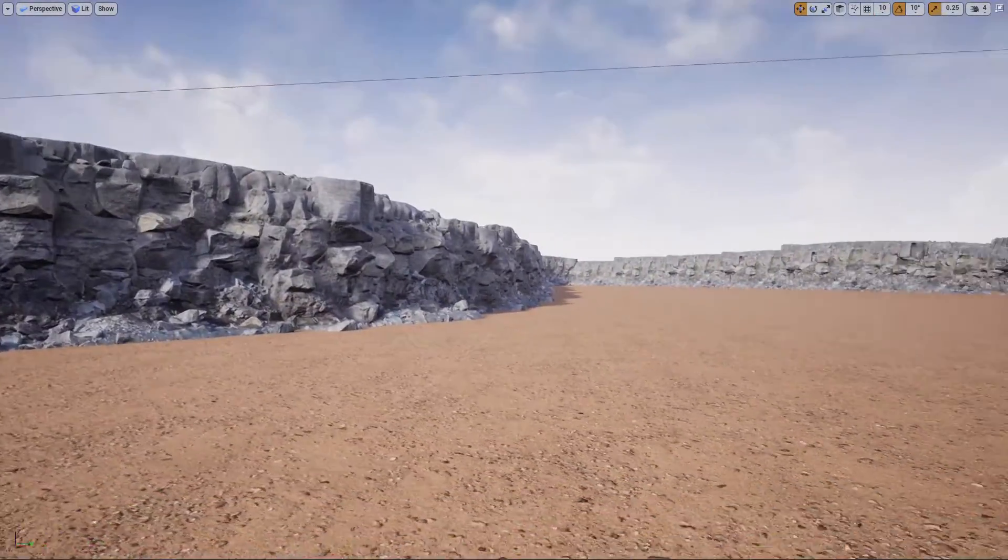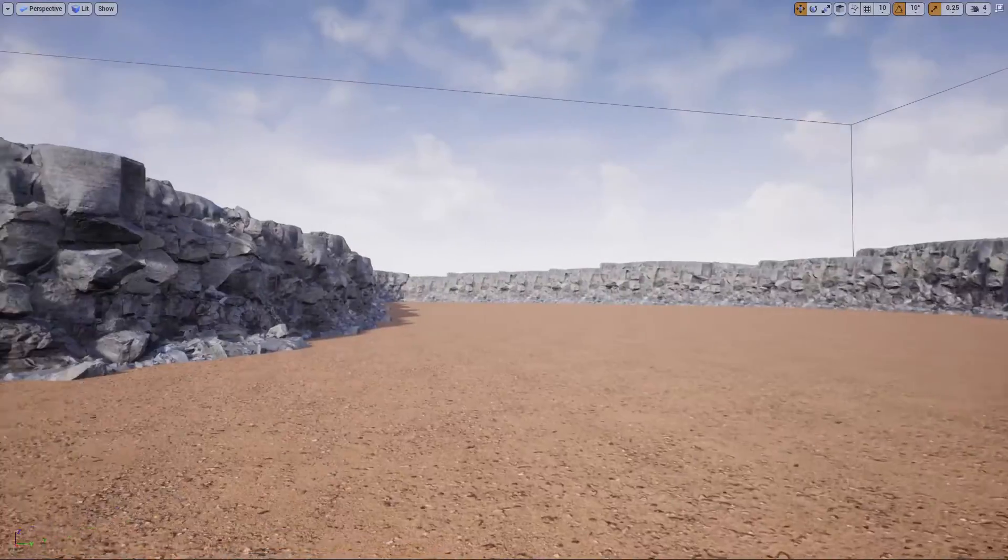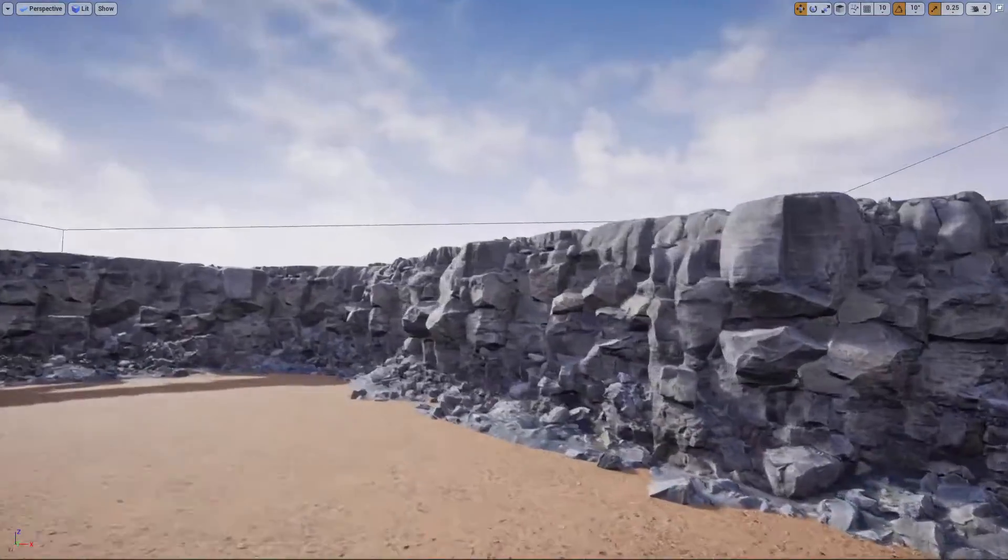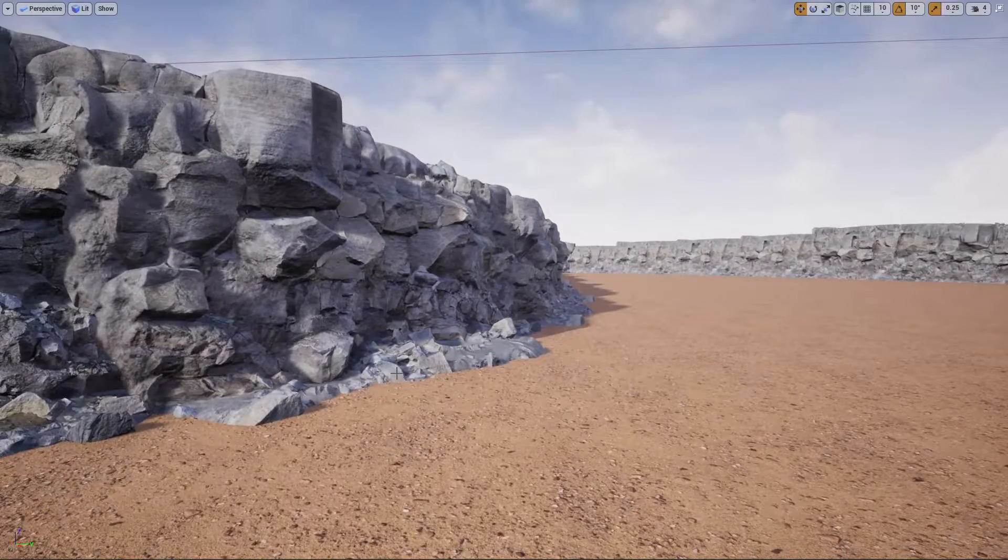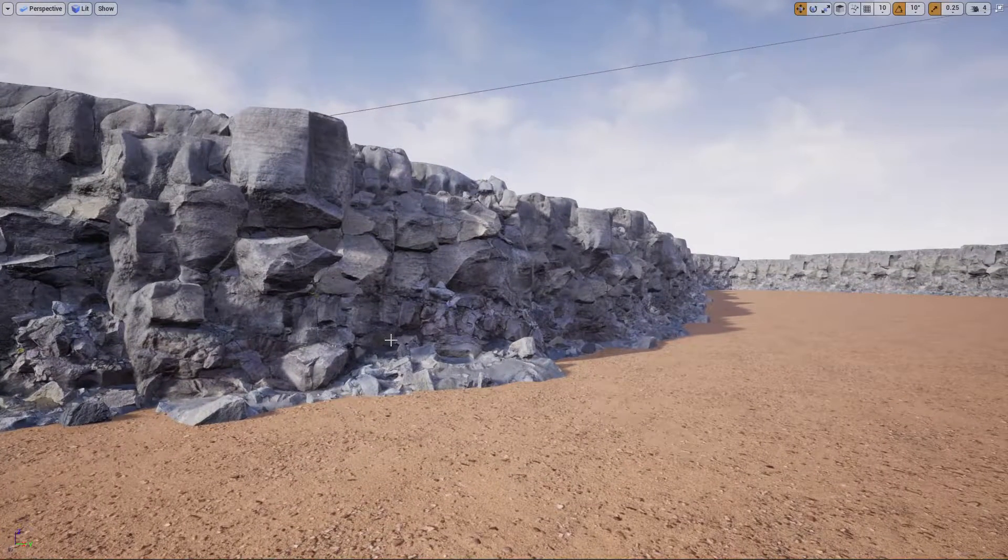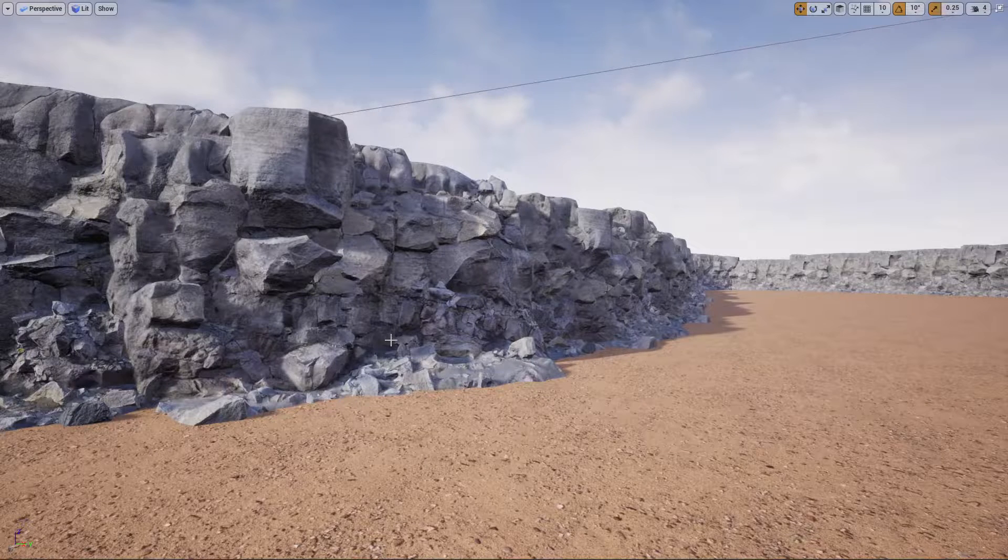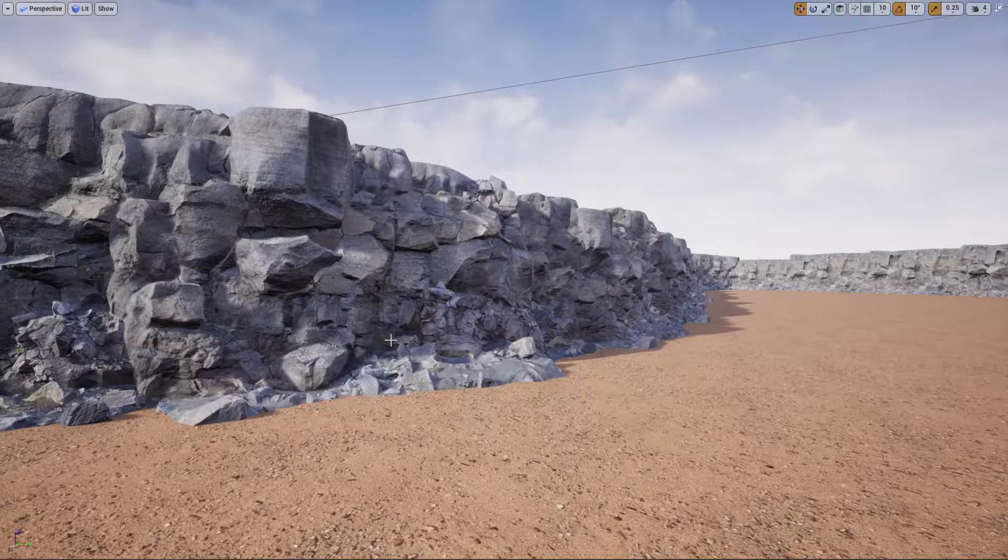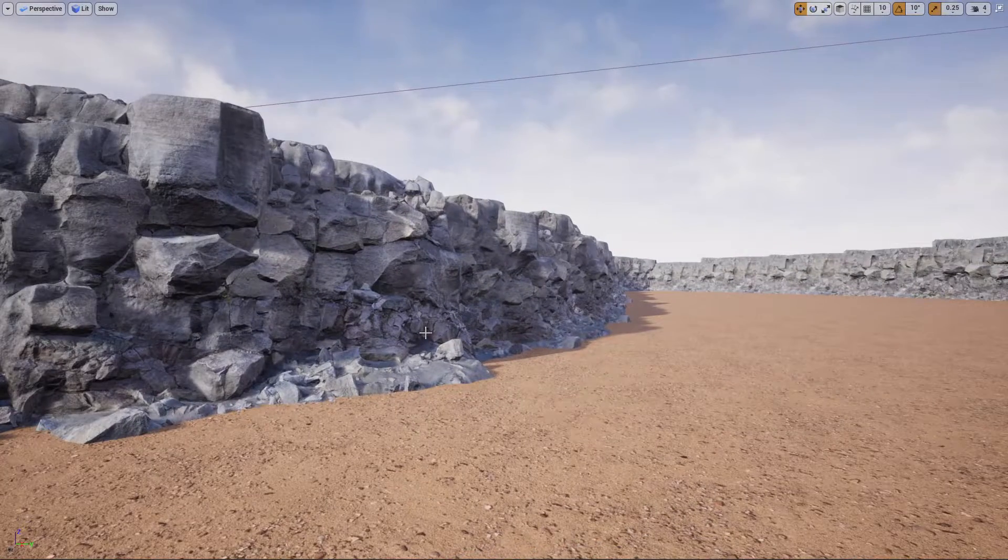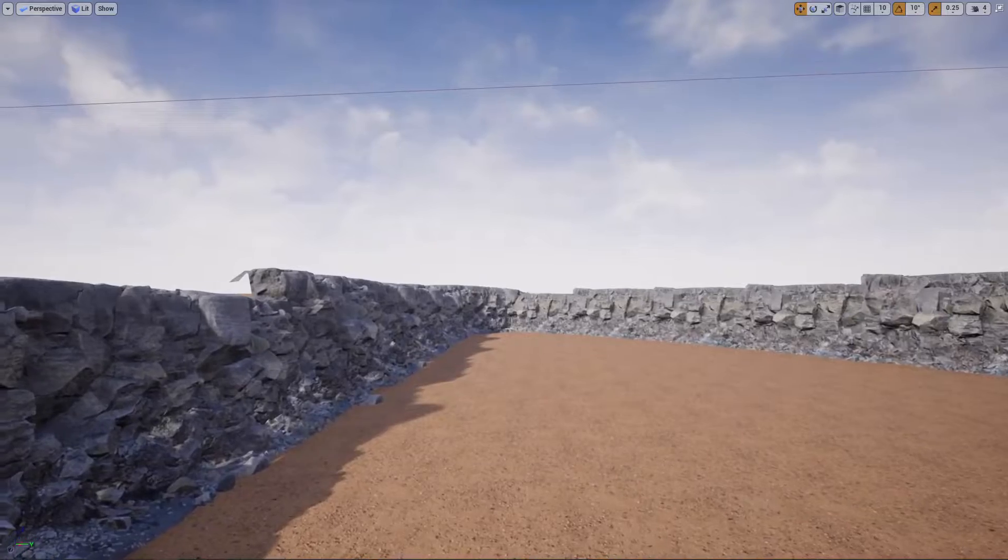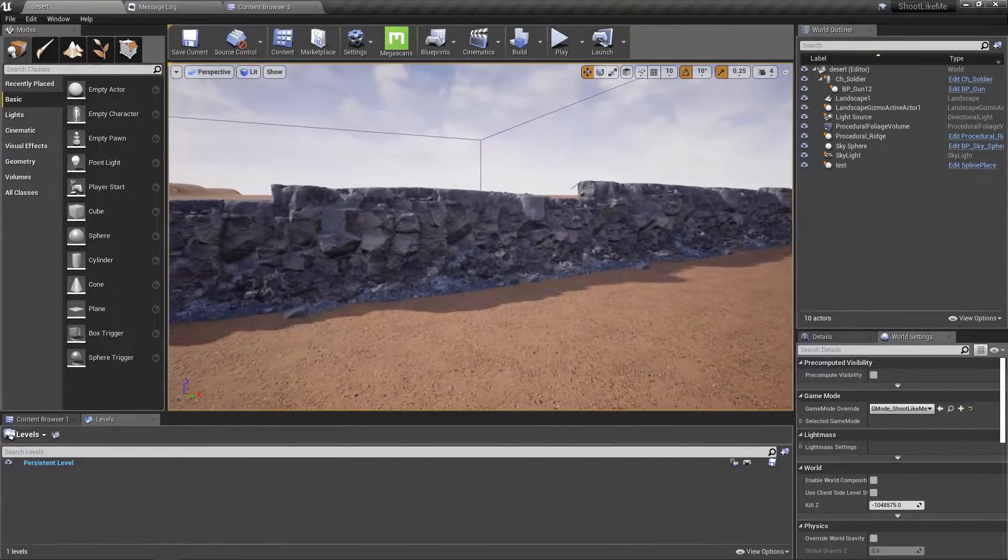Alright, so this is what we were working on yesterday. As I said, these are instanced static meshes. Before proceeding with the system, I used instanced static meshes because I have heard that they are better for performance.